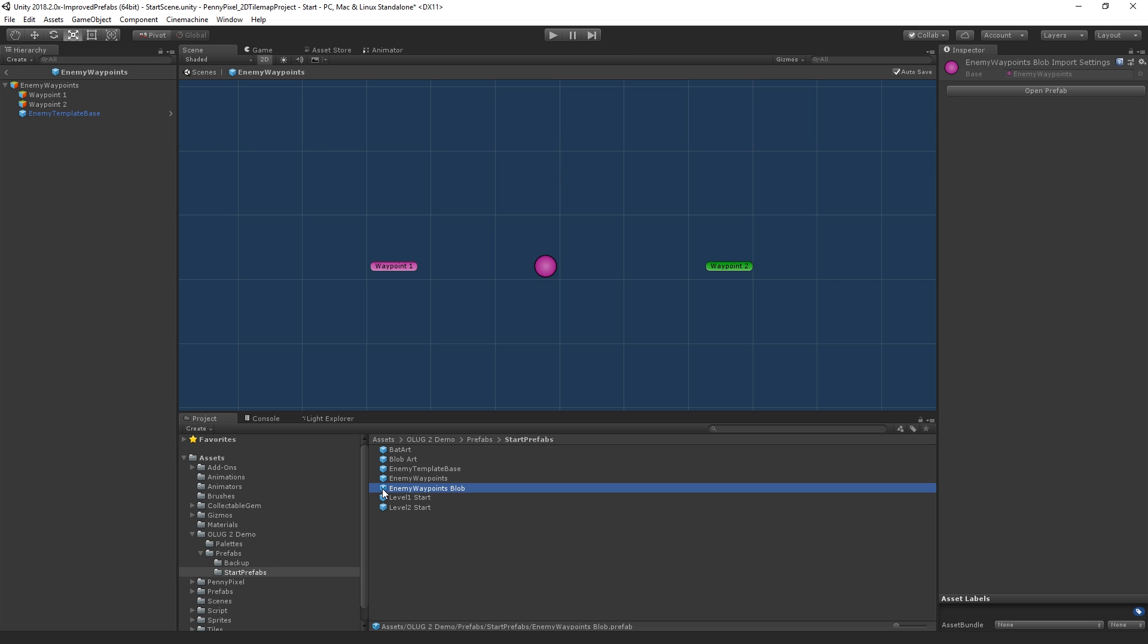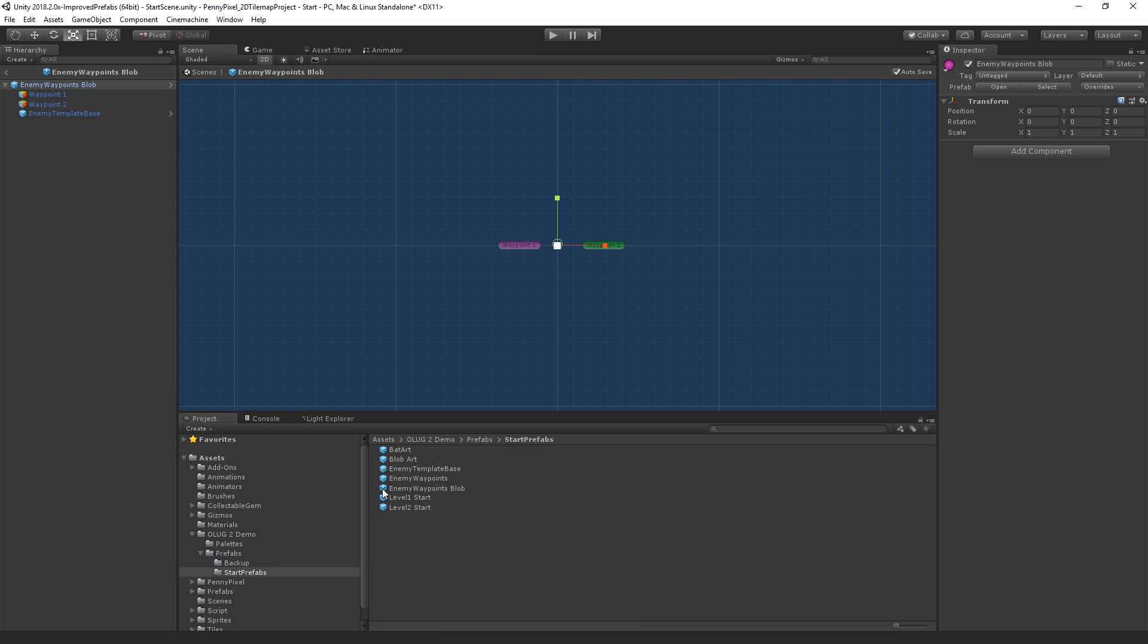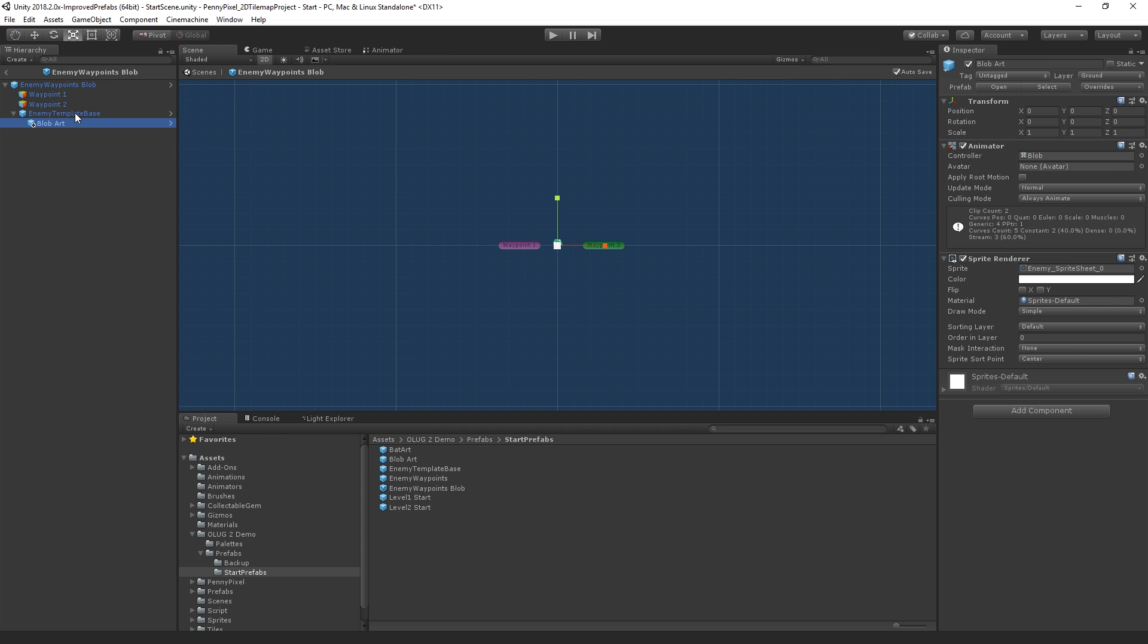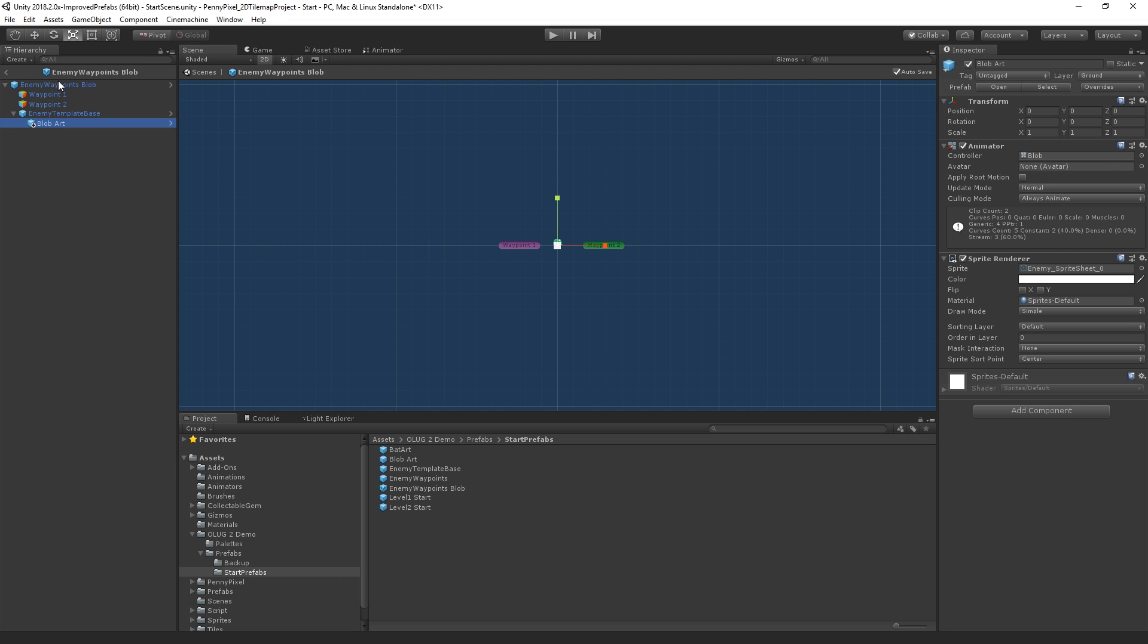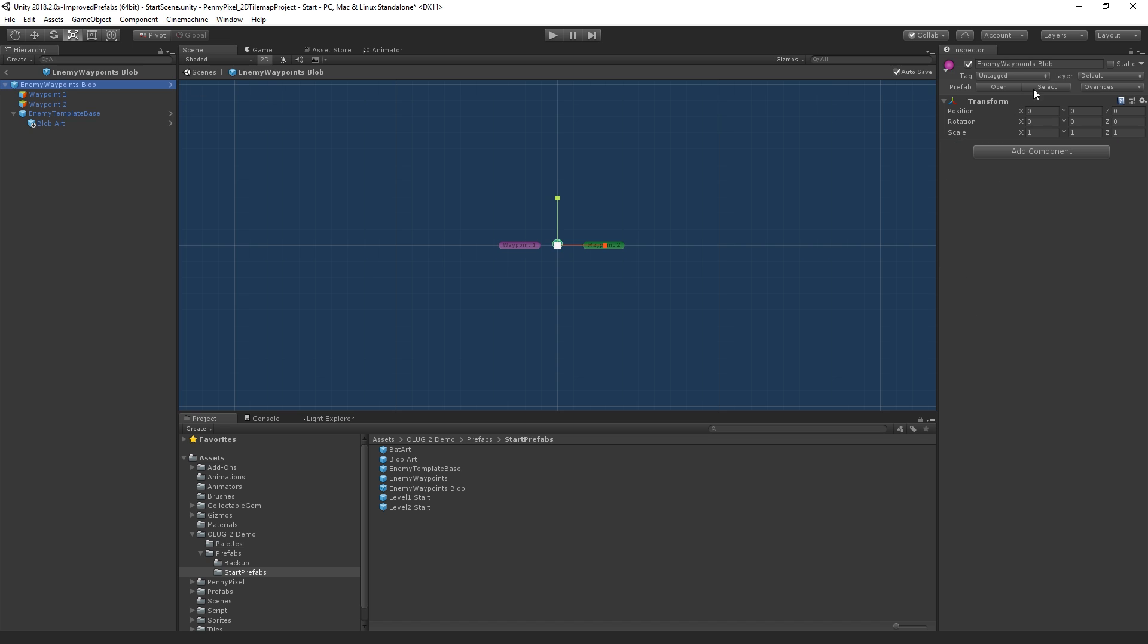So what we're going to do, we're going to double-click it to open it in prefab mode, and we are going to add our blob art. And we can see we get a plus sign here, meaning this object is added, and that is now an override. We need to see it on this prefab. That is now an override here. We added this game object.